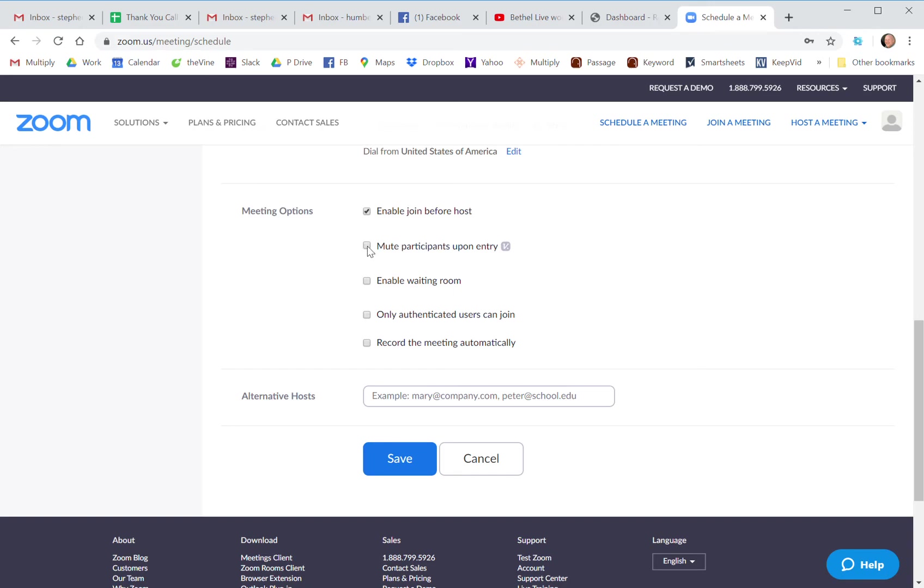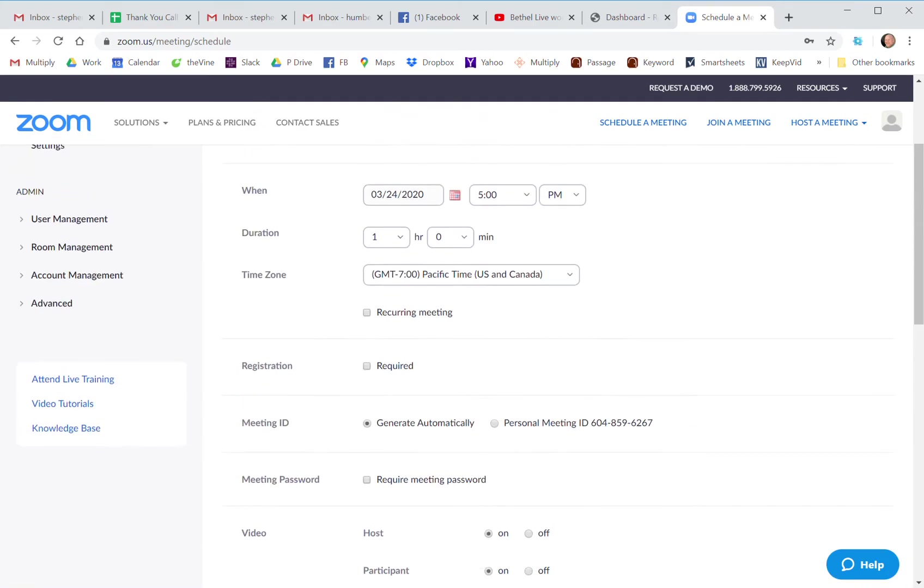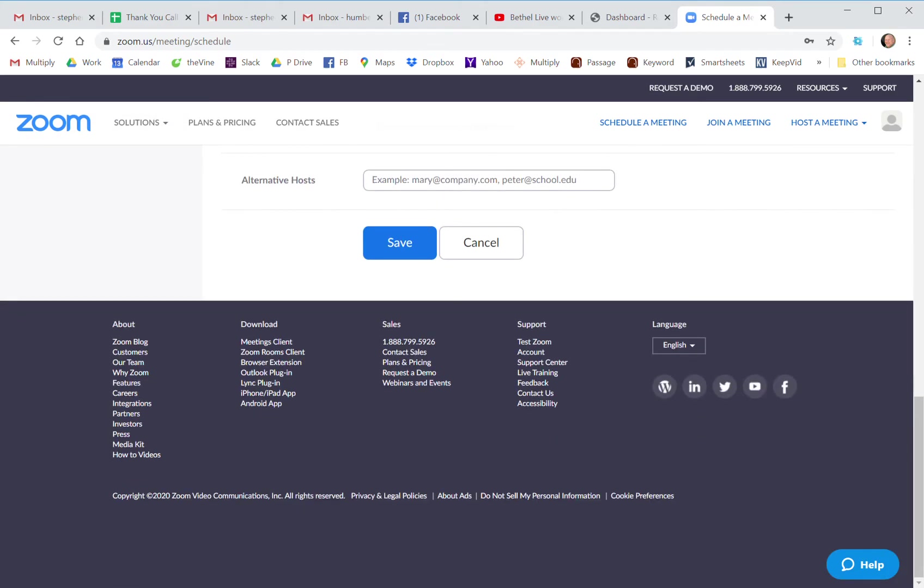If you want to mute participants on entry, you can do that. Let's say people are going to be joining kind of all along in a big stream of things. Then you might want to mute them when they come in so they're not making a noise or the dog's barking or whatever. But when you get through all of that, just go ahead and hit save.